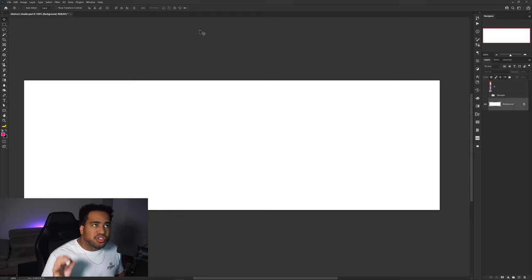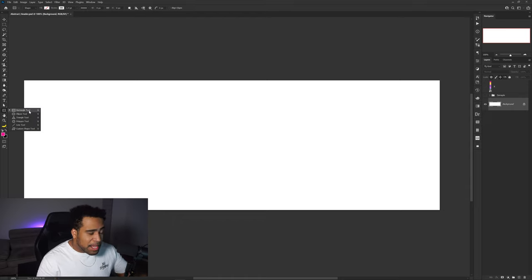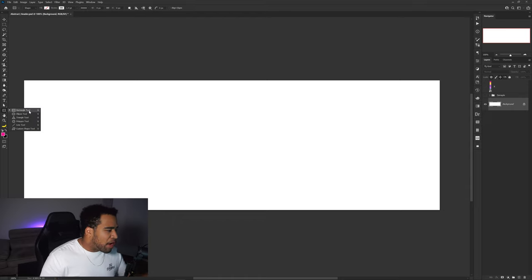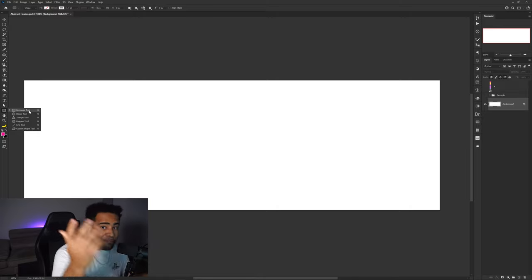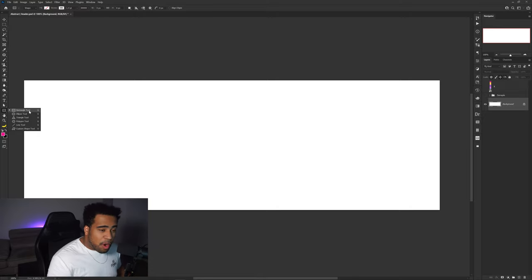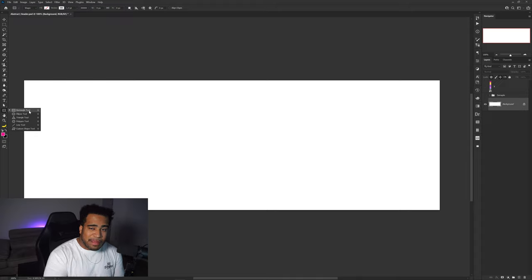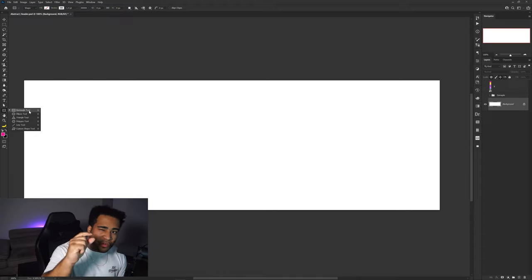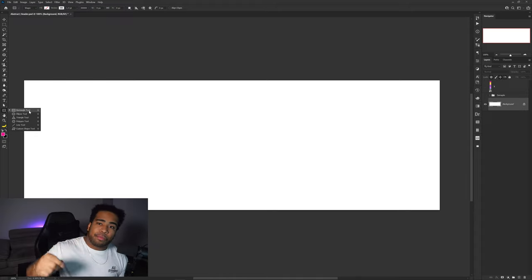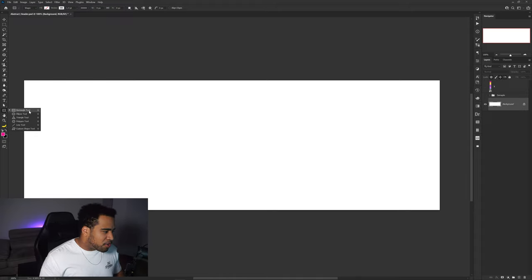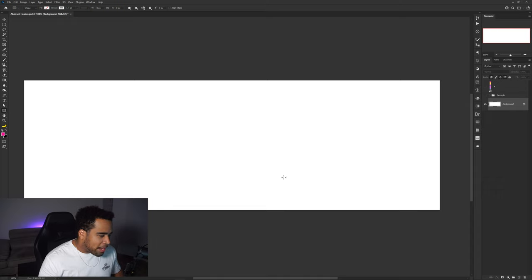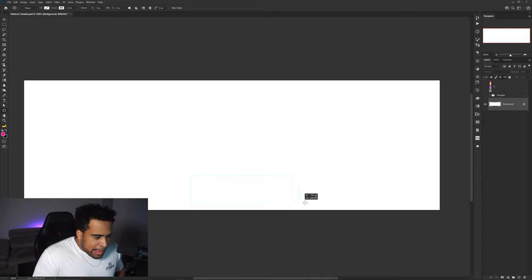The tools I'm going to use in today's video are the rectangle tool, the ellipse tool, the triangle tool, and if you want you can use a polygon tool as well — those are basically vector shape tools in Photoshop. Our strokes look really really clean when we use vector shapes. So I'm going to start off with a nice little rectangle.